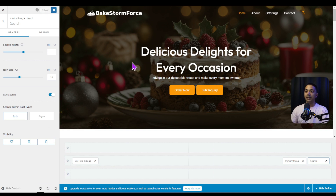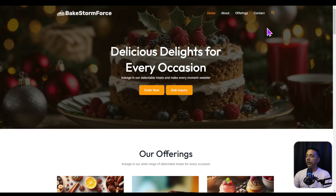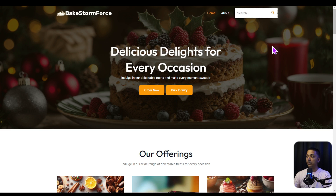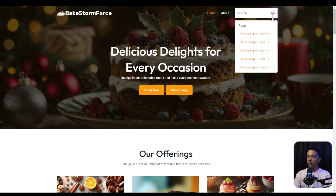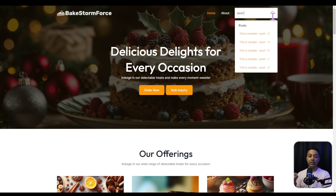Let's click on Publish and see how it looks on the front end. We open the site in a private window and click on the search icon. Here we have a search box, so let's try to search a term. As soon as I type in the keyword — 'post' in this case — it quickly shows us all the blog posts which have 'post' as a keyword.